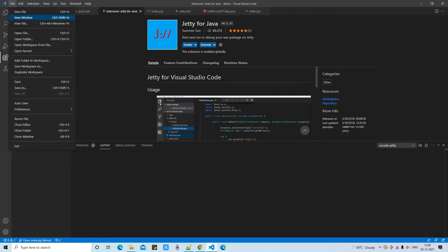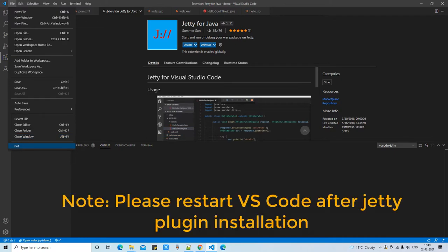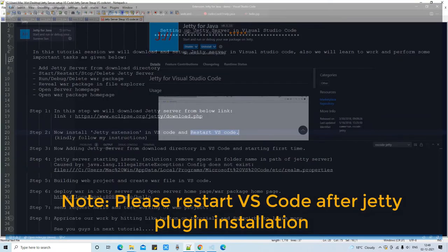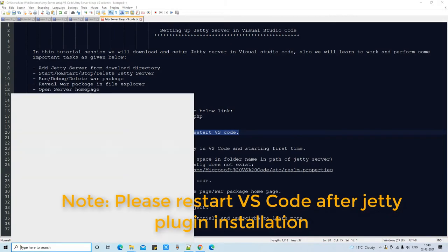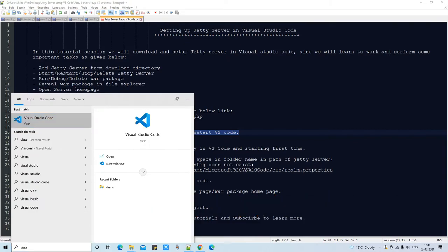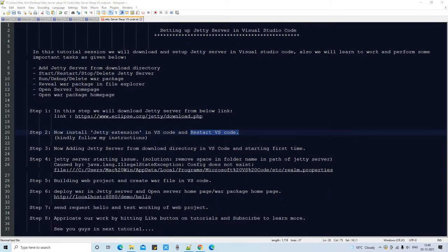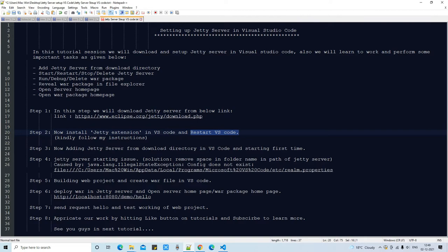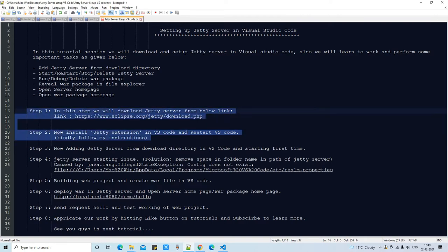After installation, we need to close Visual Studio Code and then reopen it. Once VS Code is loaded again, we have completed Step 2.